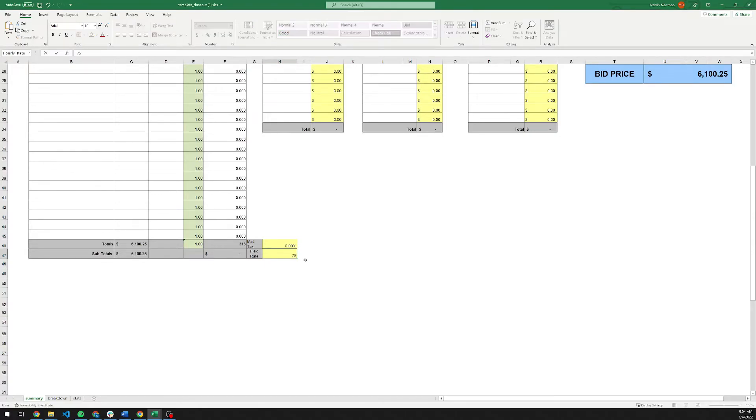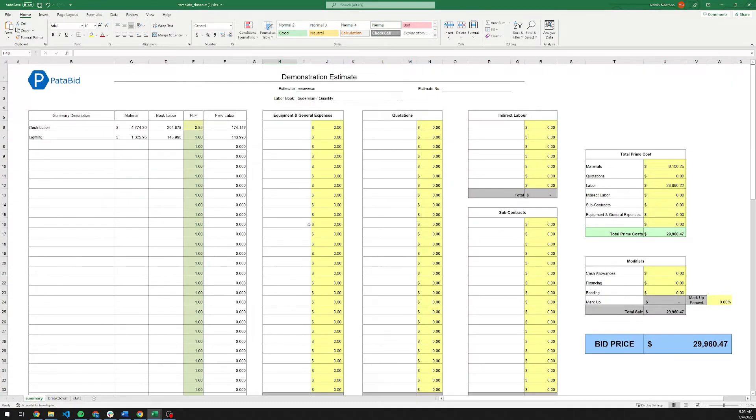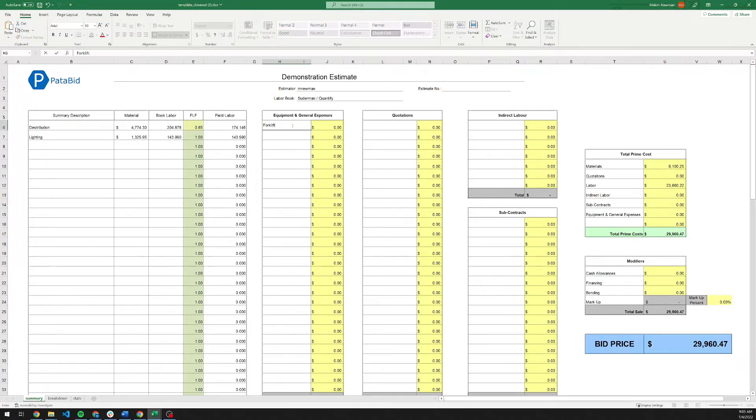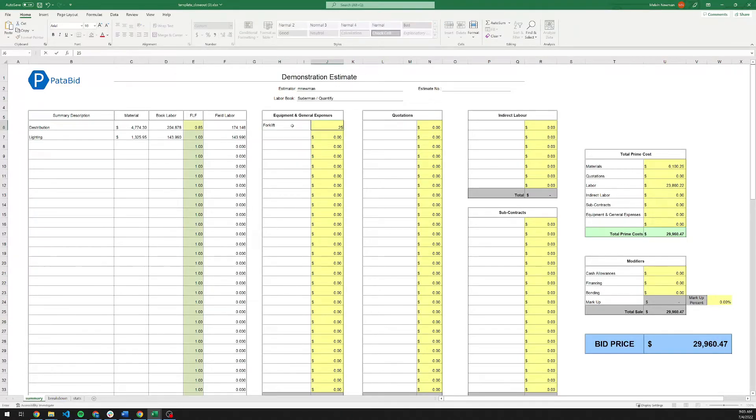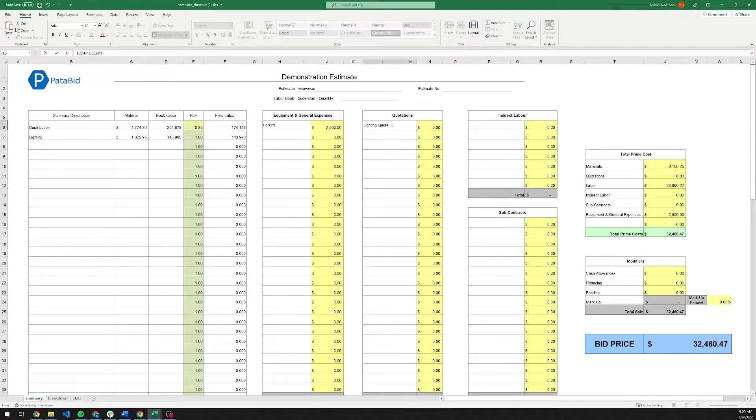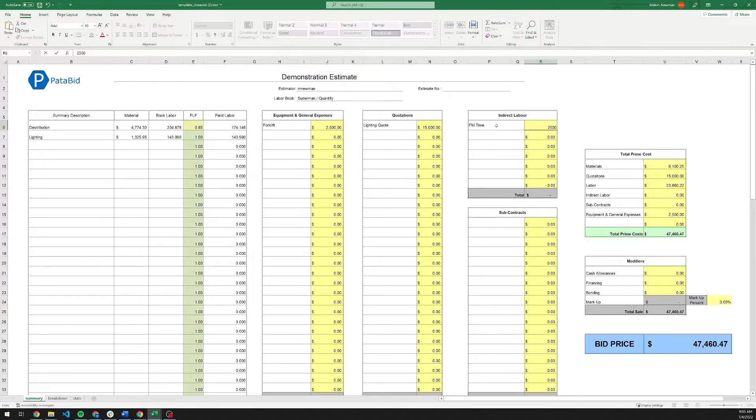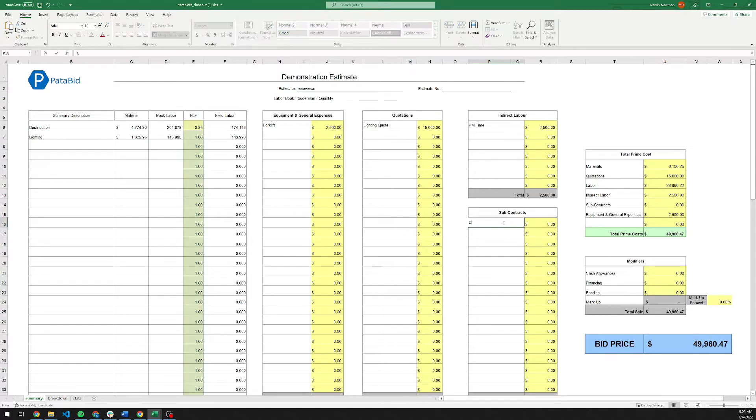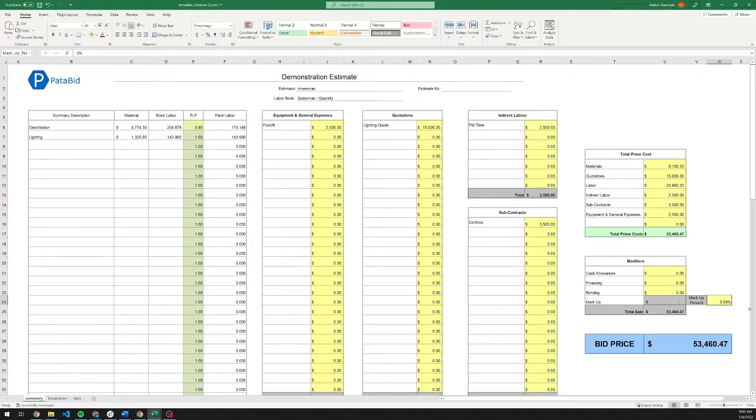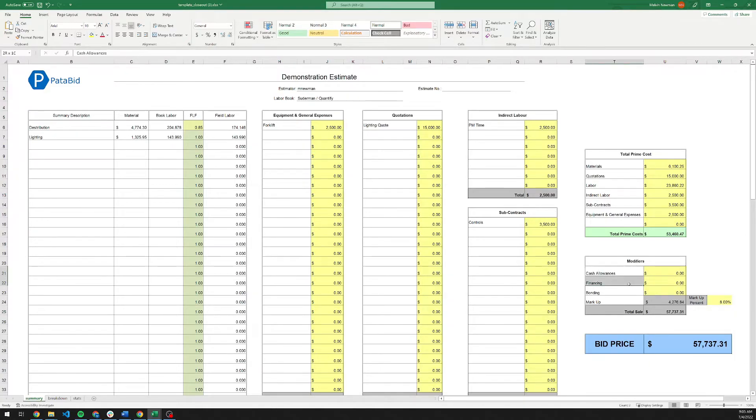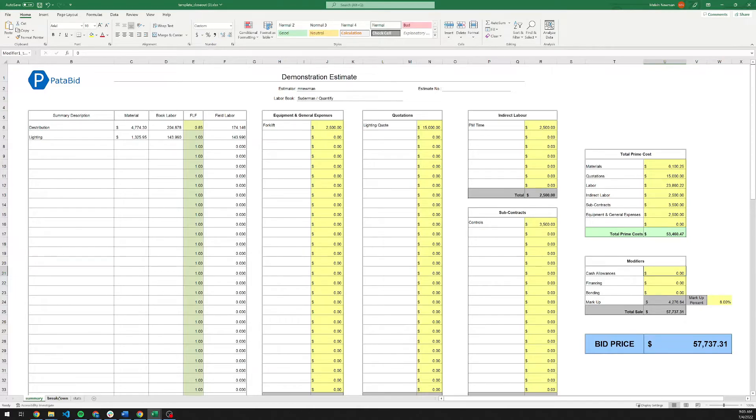Down here, you can enter in your labor rate. You can enter in any material taxes. We can go ahead and enter in any sort of equipment and general expenses here. Forklift, for example. We're going to make that $2,500. We've got our lighting quote. Maybe some PM time for this project. A controls subcontractor. Then we can select our markup that we want to apply to it. There are a couple of modifiers in here. Cash allowances, bonding, financing, etc. These are just straight numbers. There are no markups applied to them.